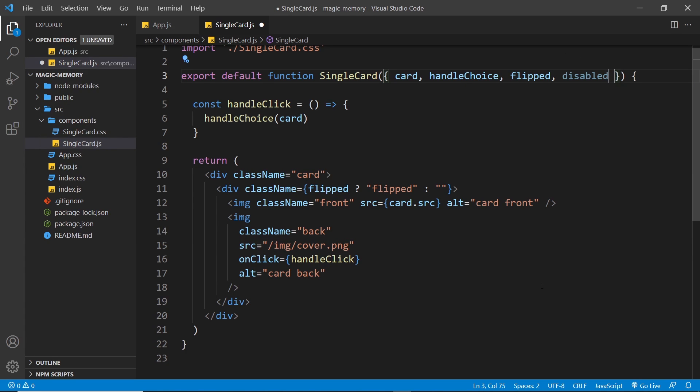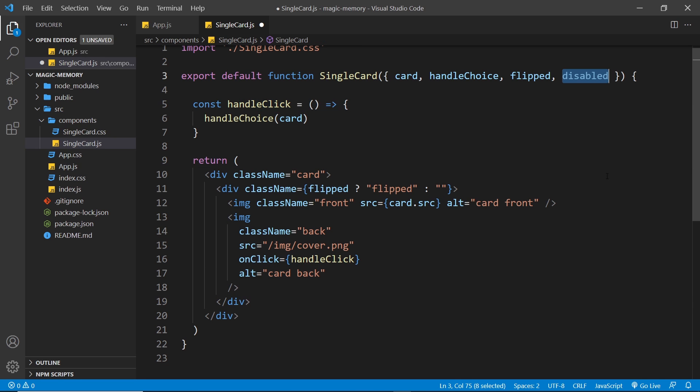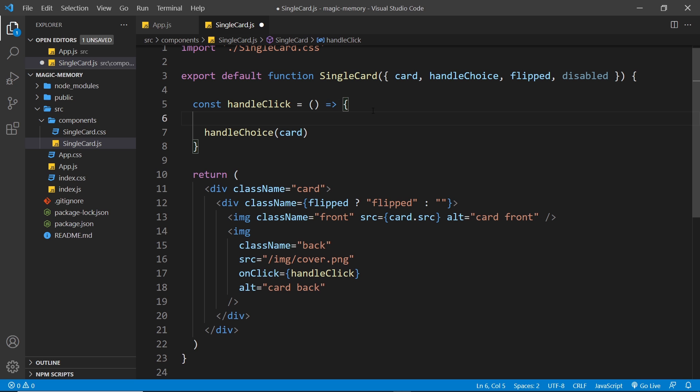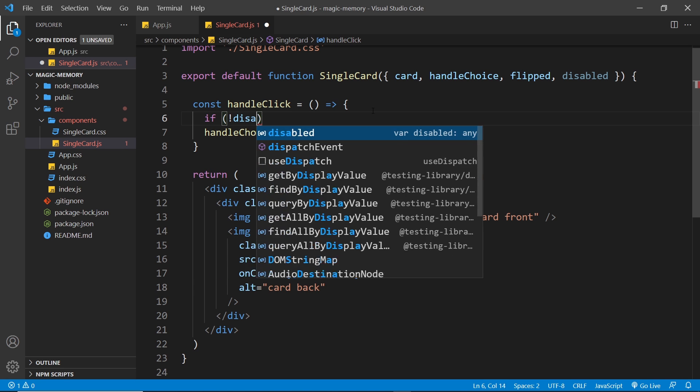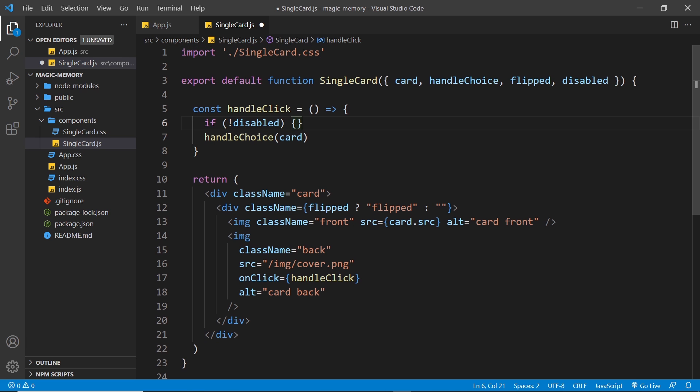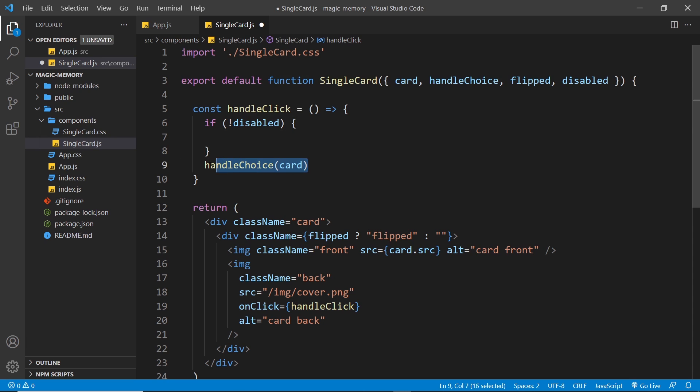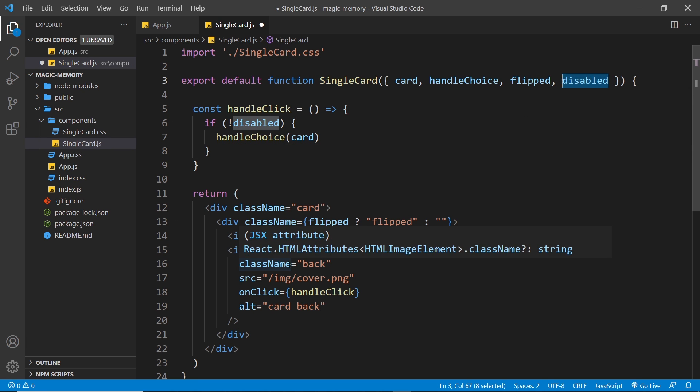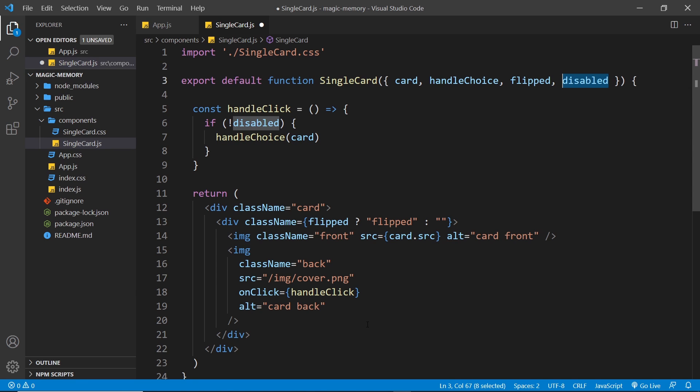And then what we want to do with this is check whether the card is disabled or not. When the user clicks on the card right here, this handleClick function fires. If this is true, then the card is disabled and we don't want to handle the choice - we don't want to make another choice while the card is disabled. So what we can do is do a check and say if it's not disabled, then we can make that choice. So we put an exclamation mark in front of disabled to make sure it's not disabled first of all, and then we can place this handleChoice function call inside that if block. So now only when disabled is false and the card is not disabled, only then will this ever fire.